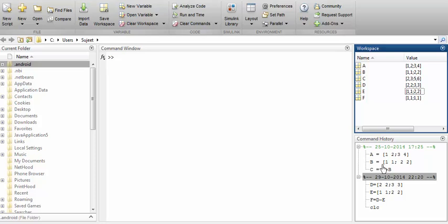Now we move to the command history panel, located in the extreme right corner. It records all the commands typed in the main command window. Whatever instruction you type at the command prompt is recorded here, and the history persists across sessions — Monday, Tuesday, Wednesday — everything you have done will be there. For example, it shows that on 25th October 2014 at 5:25 I created matrices A and B and computed C equal to A plus B.